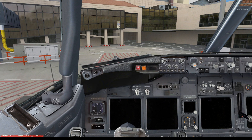The first thing you want to establish before setting up the IRS is aircraft power. You cannot align the IRS without aircraft power. Battery power is not sufficient enough to power the IRS up.